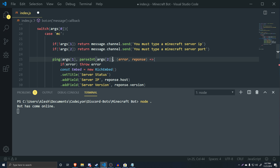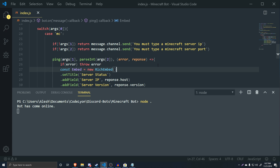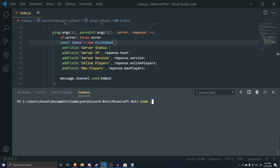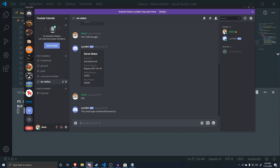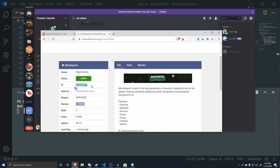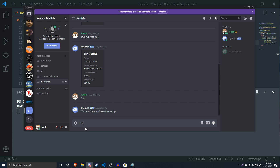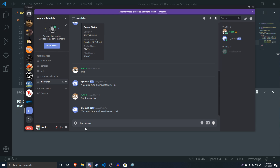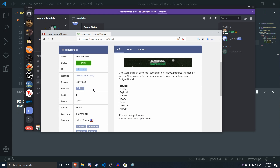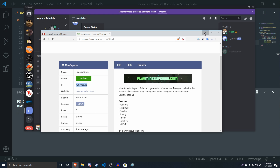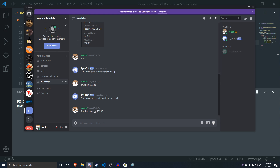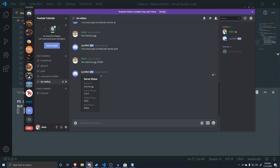With that in place, let's test it. If we just type `mc` with no arguments, it says 'you must type a server IP'. If we send the IP without a port it says 'you must send the port' — usually `25565`. When we send a full command with `mcs.gg` and `25565`, we get the embed showing 2,532 players online with a max of 8,000.